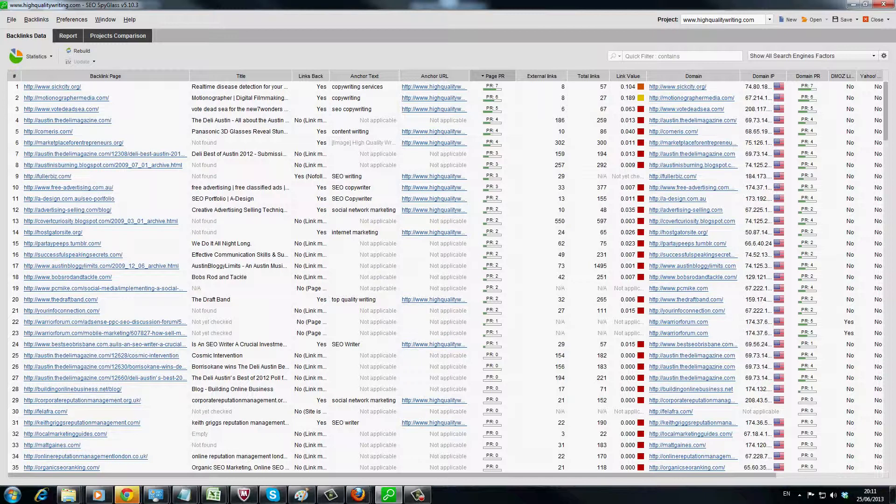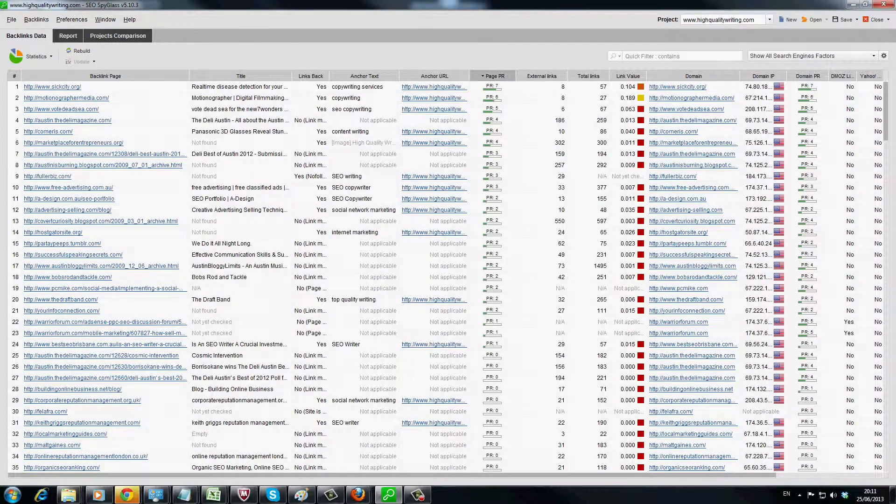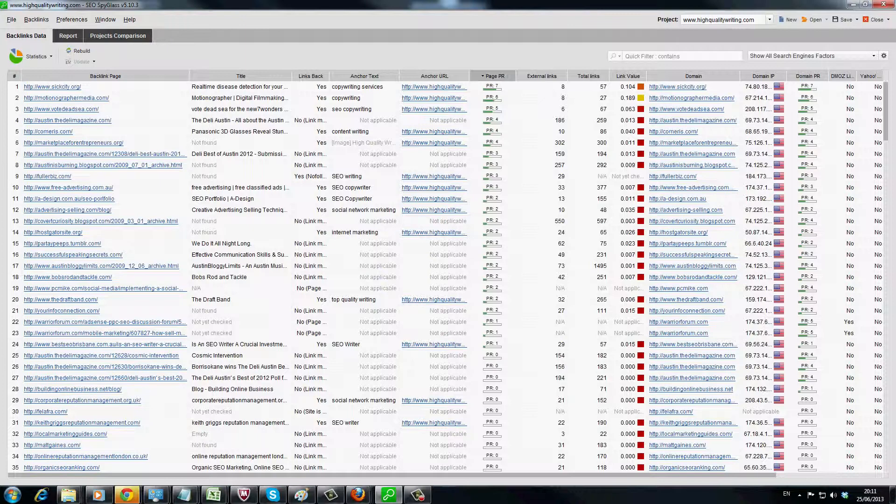But if you have a look at the domain IP which is just on the right here, we'll just follow down through the cursor. You can see where all the addresses, where the backlinks are coming from. Now if you get too many backlinks from the same address, it will look bad in Google's eyes. So you want to get as much IP diversity as possible.